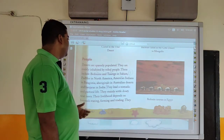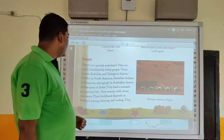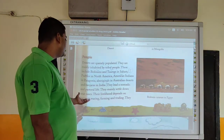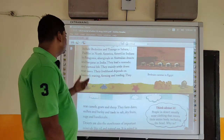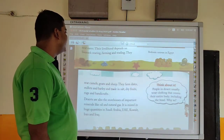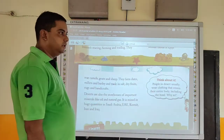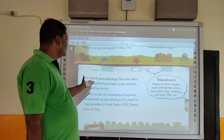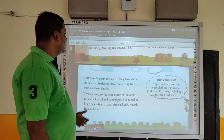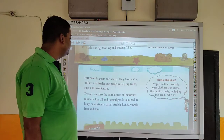Their livelihood depends on livestock, farming, and trading. They rear camels, goats, and sheep. They farm dates, millets, and barley. They also trade in salt, dry foods, rugs, and handicrafts. So their business and livelihood revolves around these animals and agricultural products.